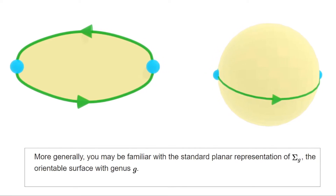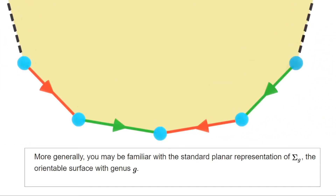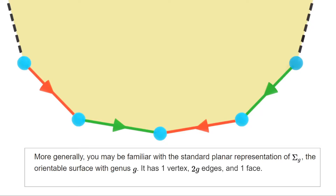The genus G surface — the surface with G holes — has a standard planar representation. It has one vertex, meaning all vertices of the polygon are identified with one another, and it uses 2G edges, so the 4G sides of the polygon are colored in pairs. The 2G colors are divided into G groups of two, and the edges of each group appear forming a commutator. You should imagine this as G times the planar representation of the torus, and indeed the genus G surface is the connected sum of G copies of the torus.